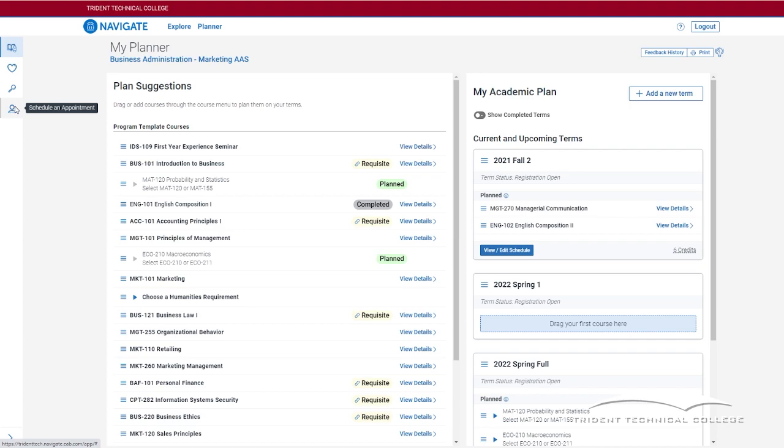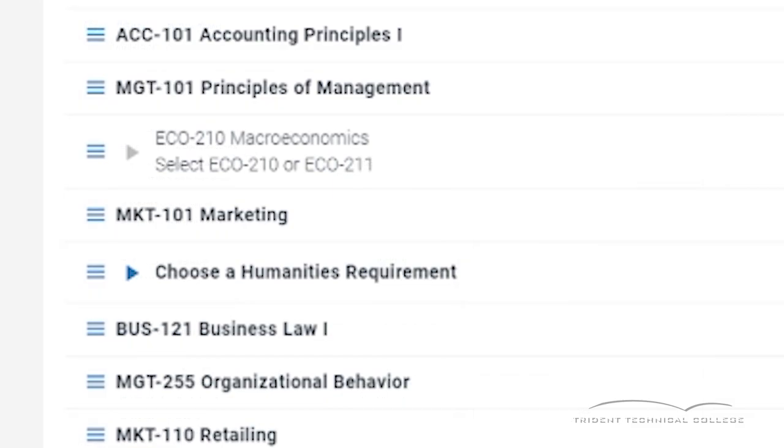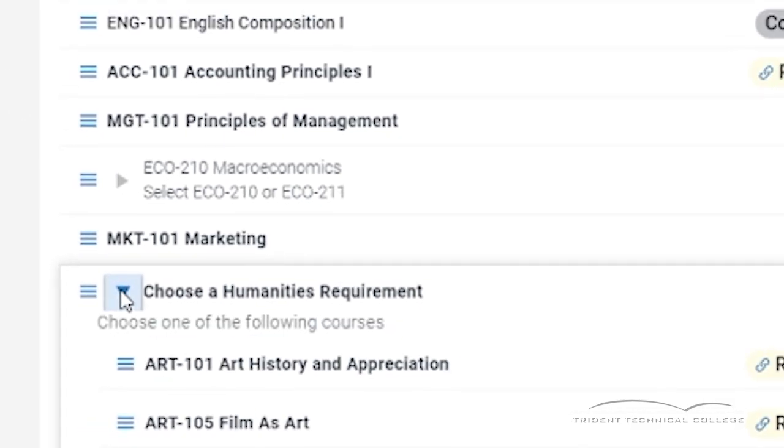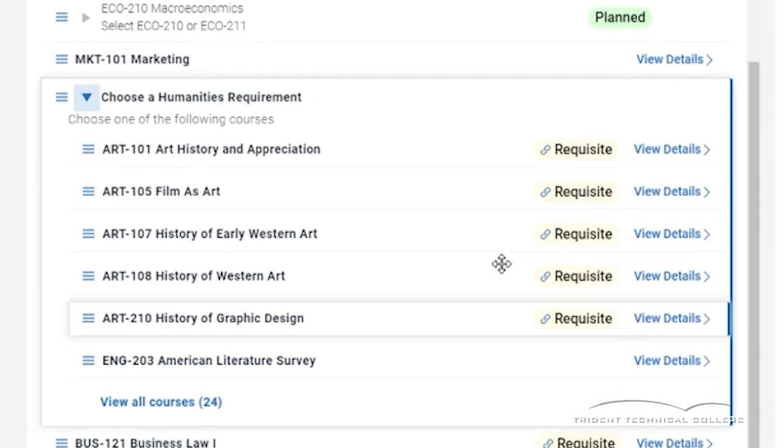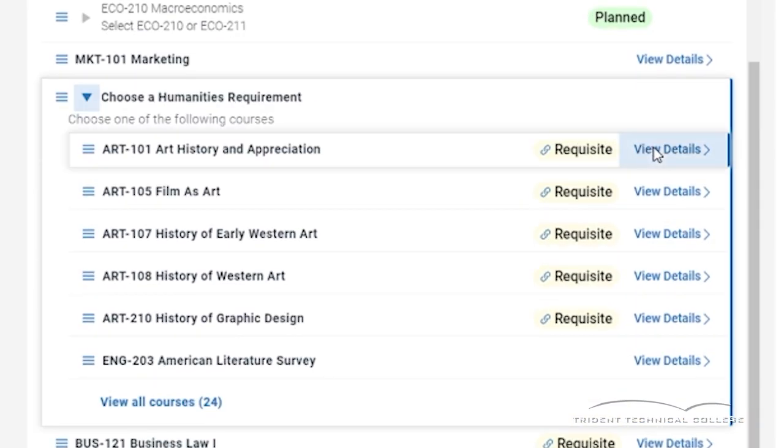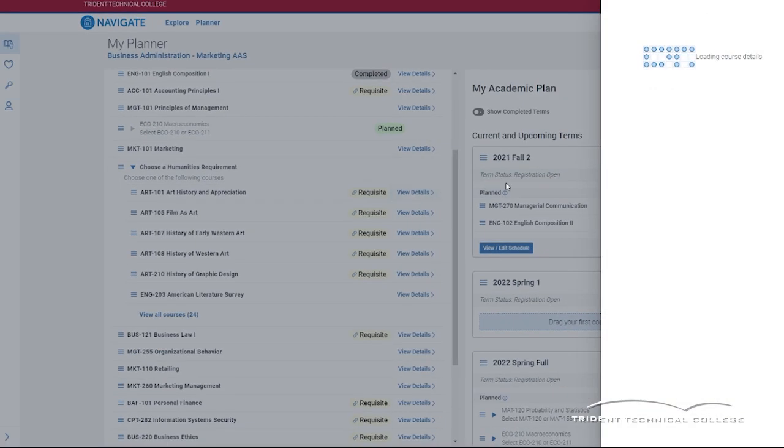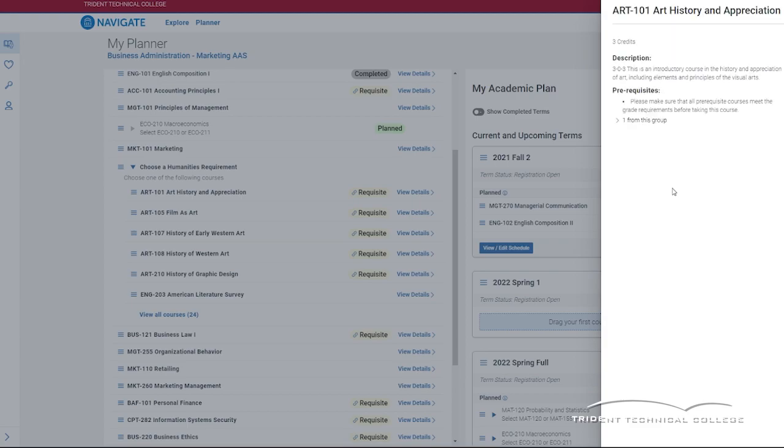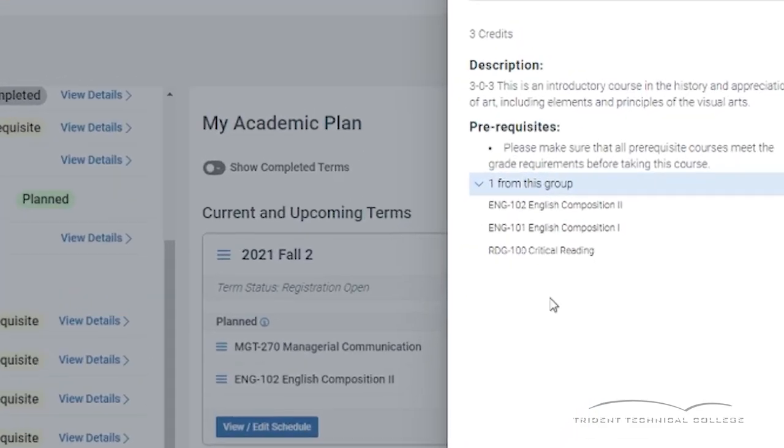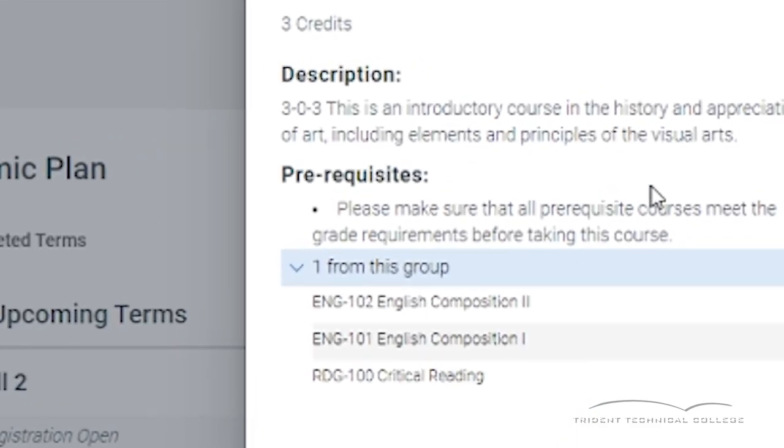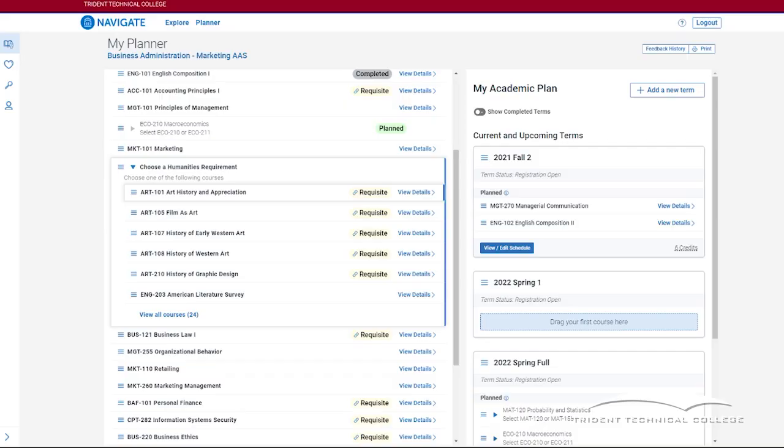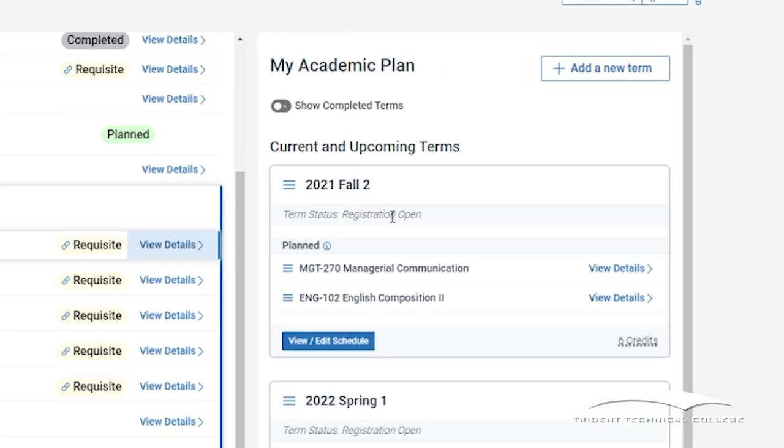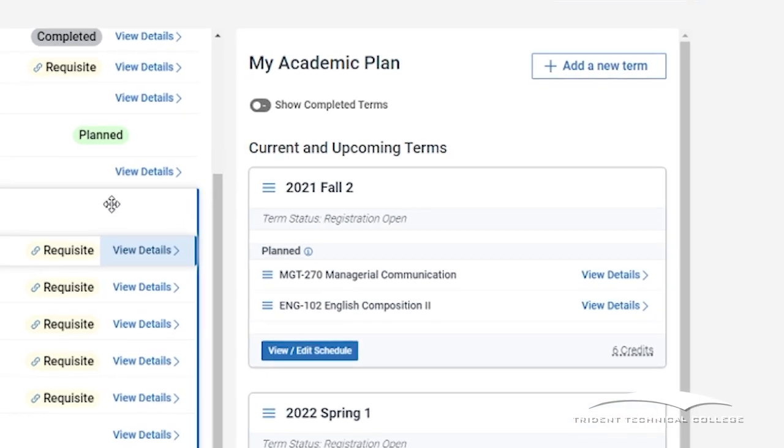You will see that a few have a small triangle. Click on the triangle to choose one of the multiple sections of that course. Click on the View Details to see a description of that course. On the right side of the course listing, you will see the My Academic Plan panel. This is the area where you can plan your courses.